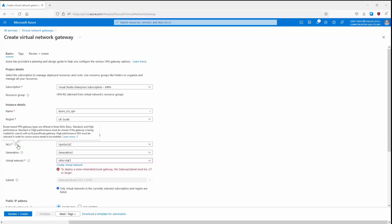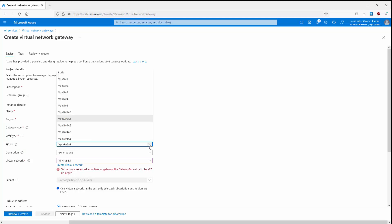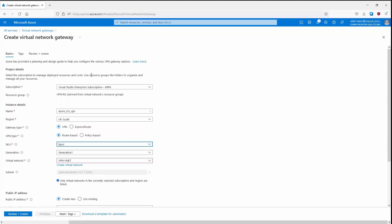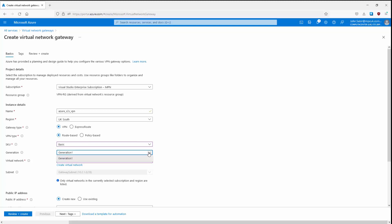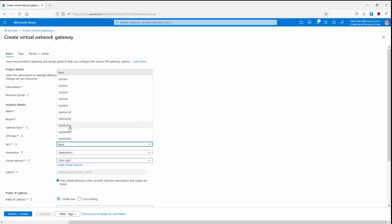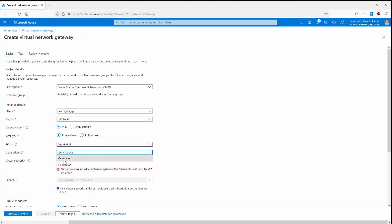Next we need to select a gateway SKU. Depending on which one we choose, it determines the number of IPsec tunnels we can have, the throughput, BGP support, and other things. I'll choose Basic, which is fine for testing and demo purposes but should not be used for production scenarios. You can click the info icons for more details. For Generation, Basic only supports Generation 1 — if you change to a different SKU you can select Generation 2 as well. The available generations change depending on your SKU choice.